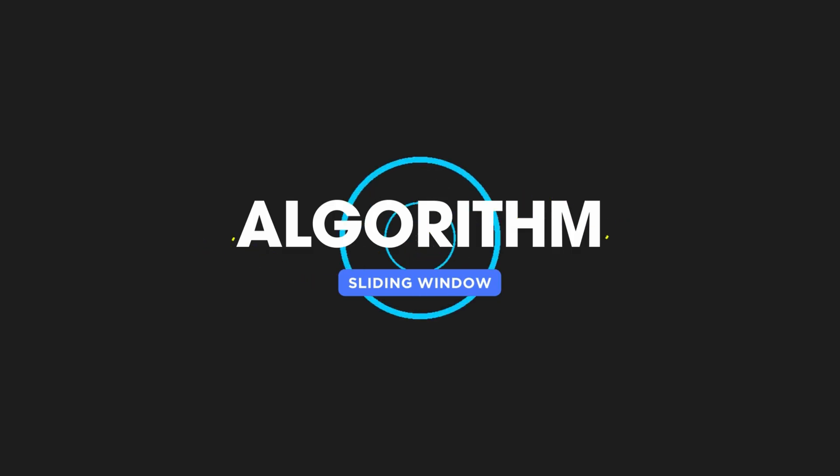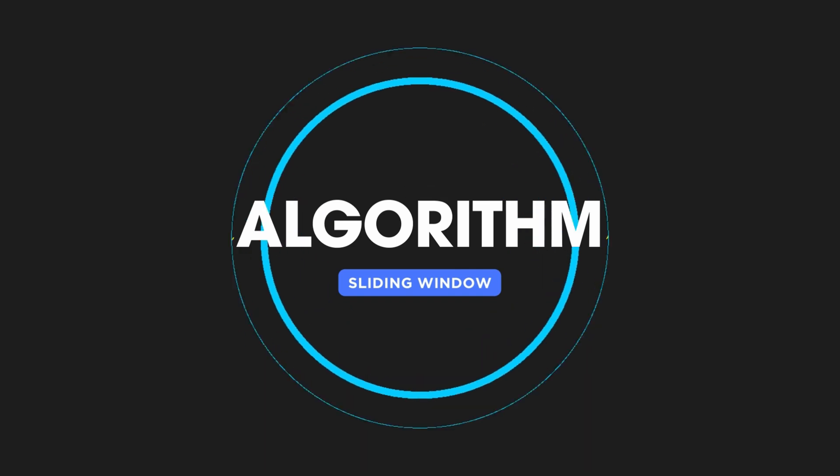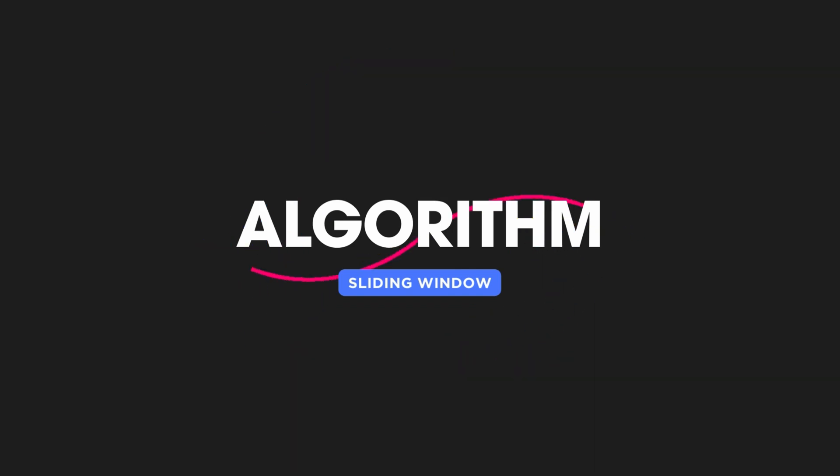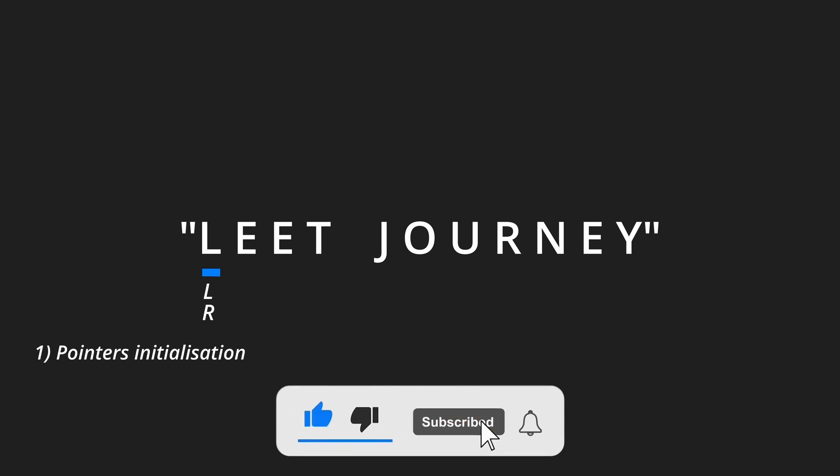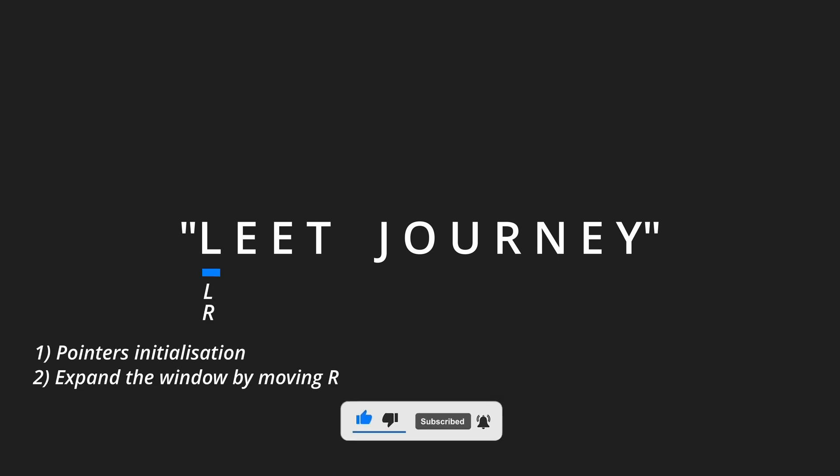Here's a general outline of how the sliding window pattern works. We first have the initialization step. We set up two pointers, usually at the beginning of the array or string.